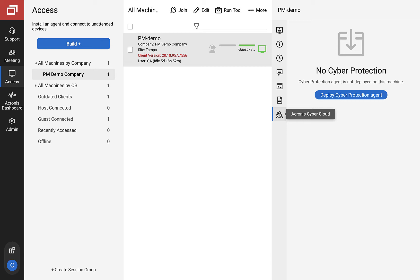In order to give MSPs better insight into the progress of agent deployment, we have improved feedback during agent deployment.